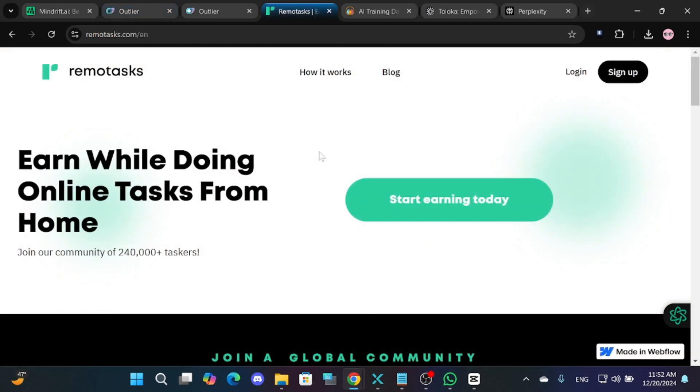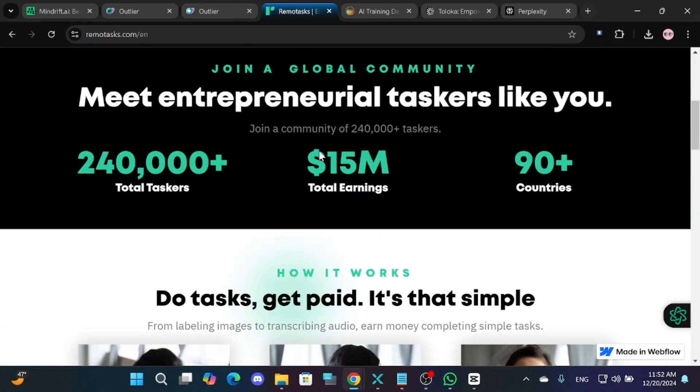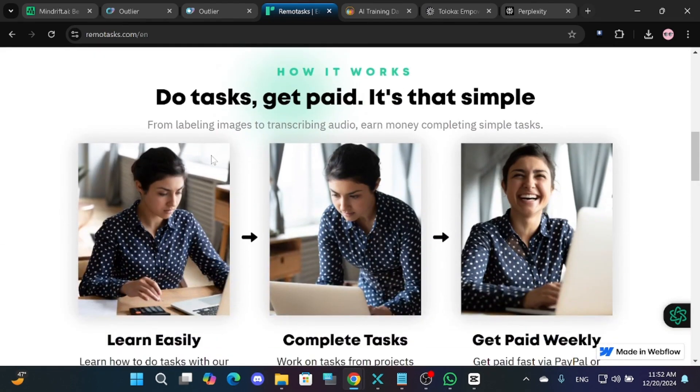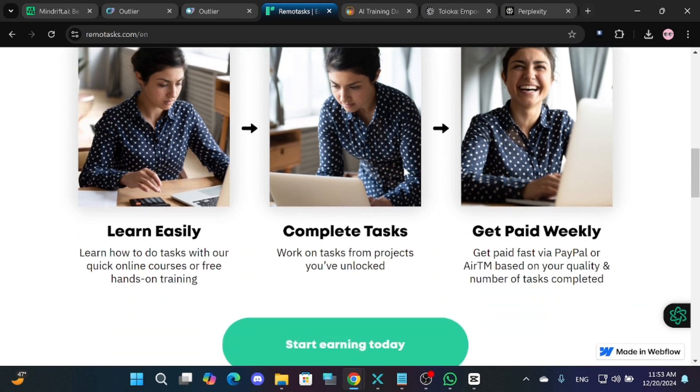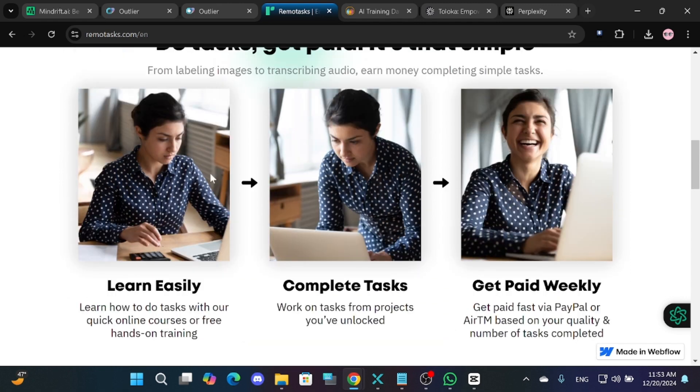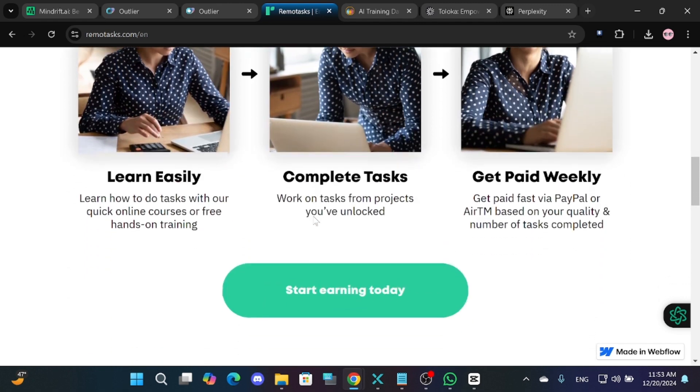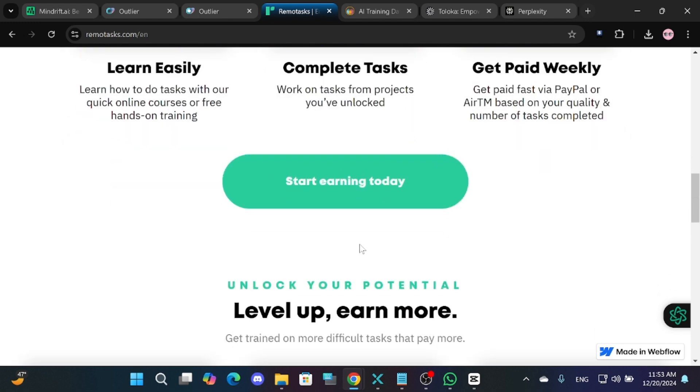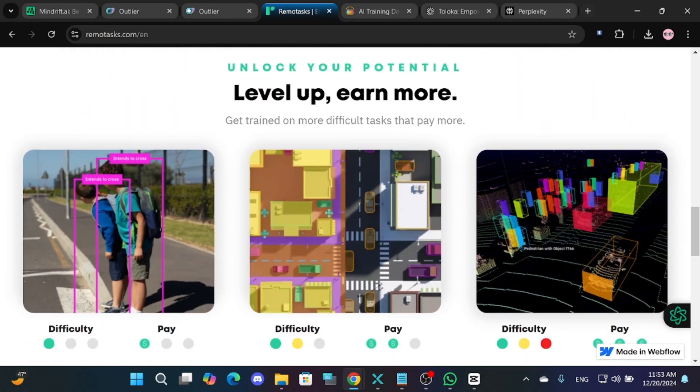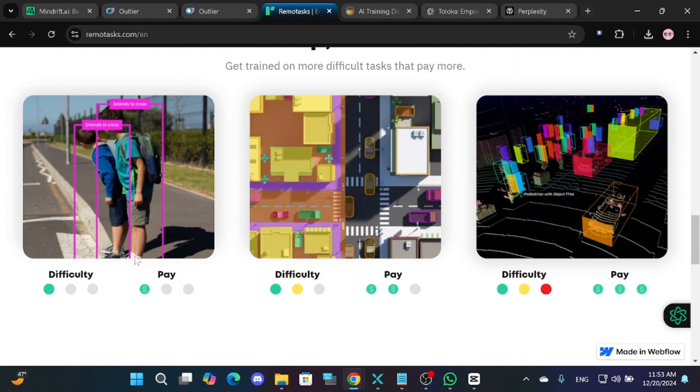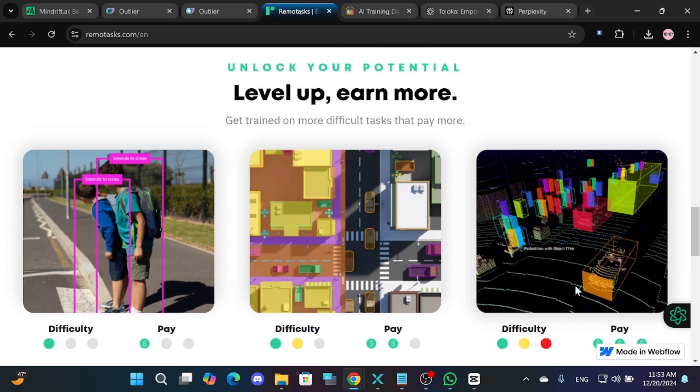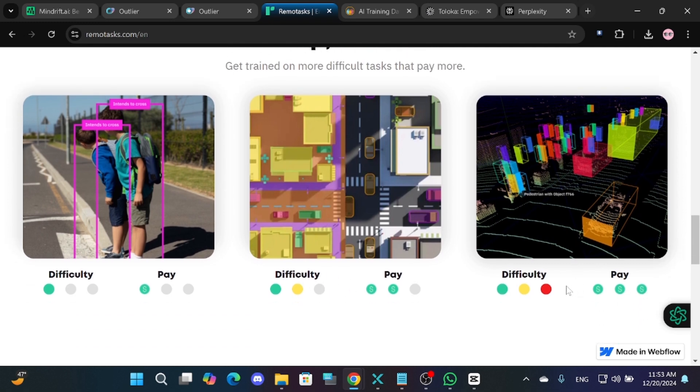Another platform you can explore is Remo Tasks. This is a straightforward platform where you complete simple tasks like labeling, data entry or annotating images. The payment varies depending on the complexity of the task. More difficult tasks, such as 3D annotation, pay the most, but also require more time.